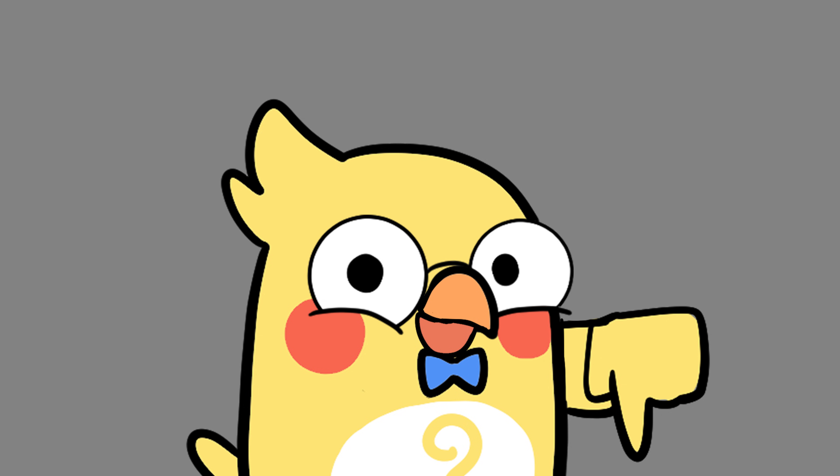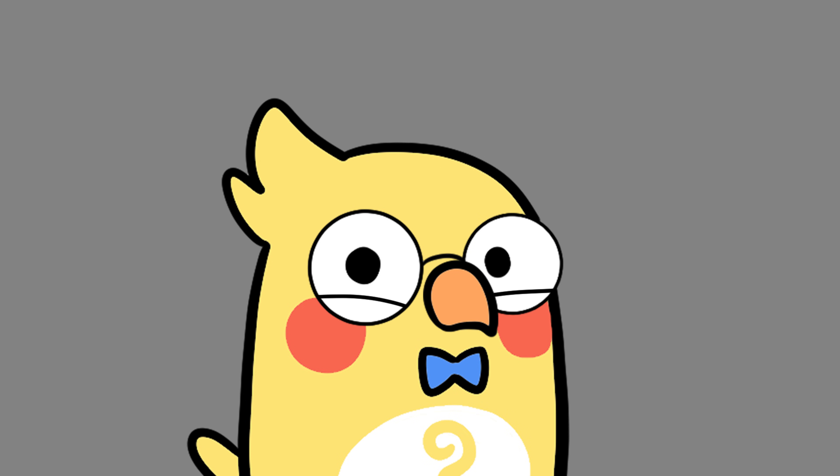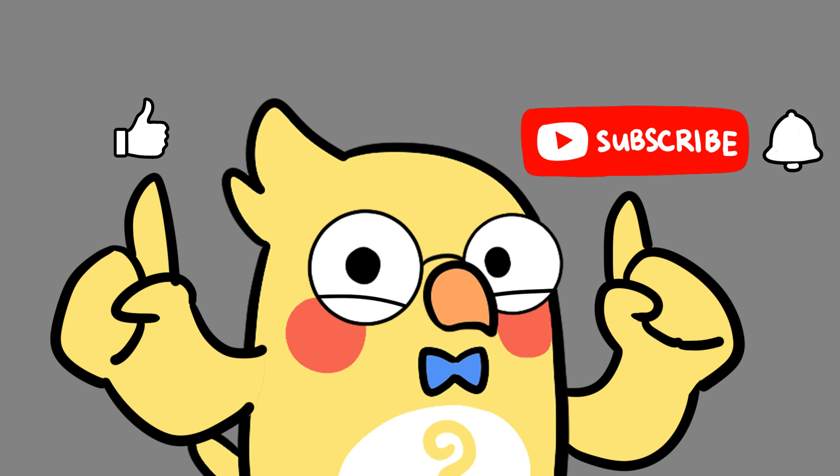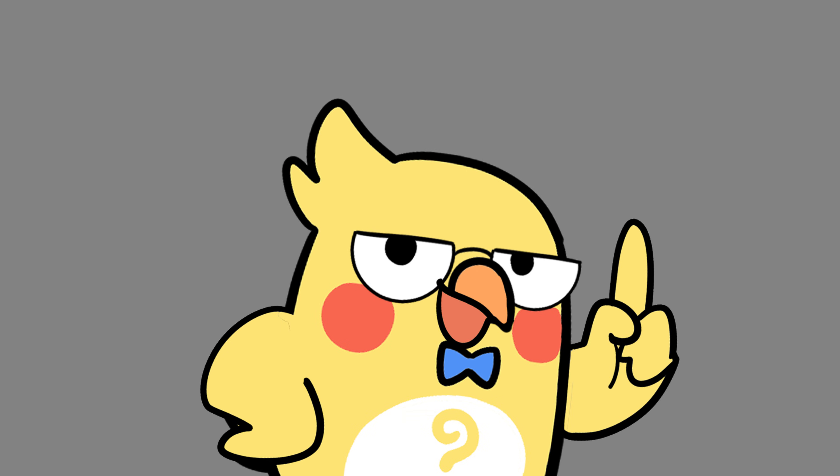Drop your thoughts in the comments. We reply to every single one. The most liked comment might just become our next video. Like, subscribe and turn on notifications for more Earth-shaking science. See you in the next video.